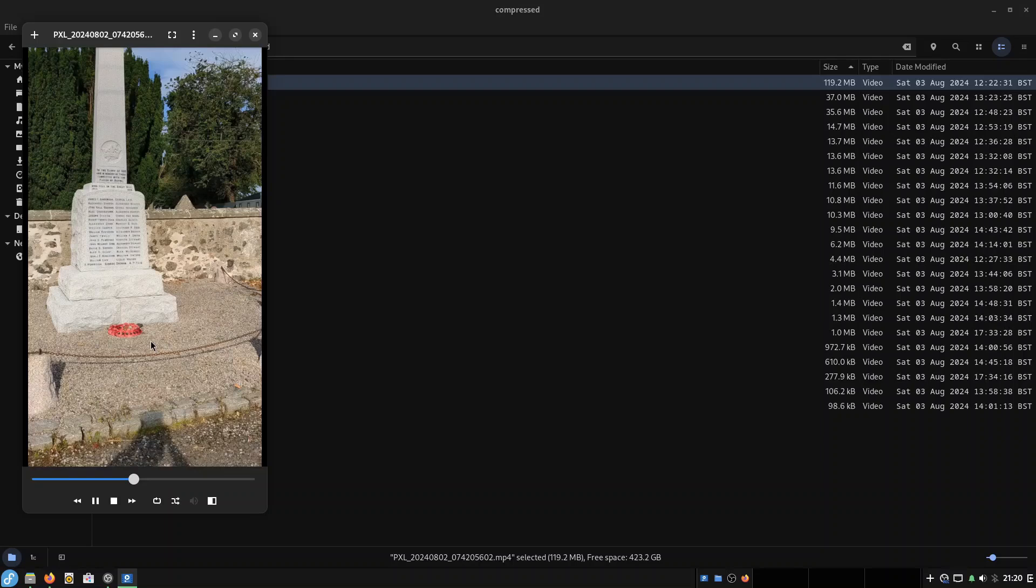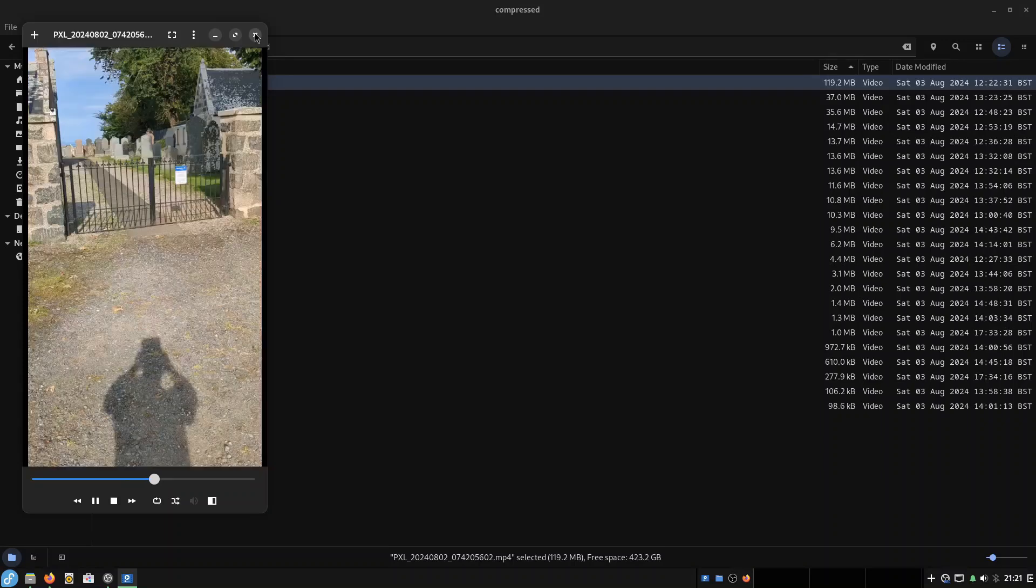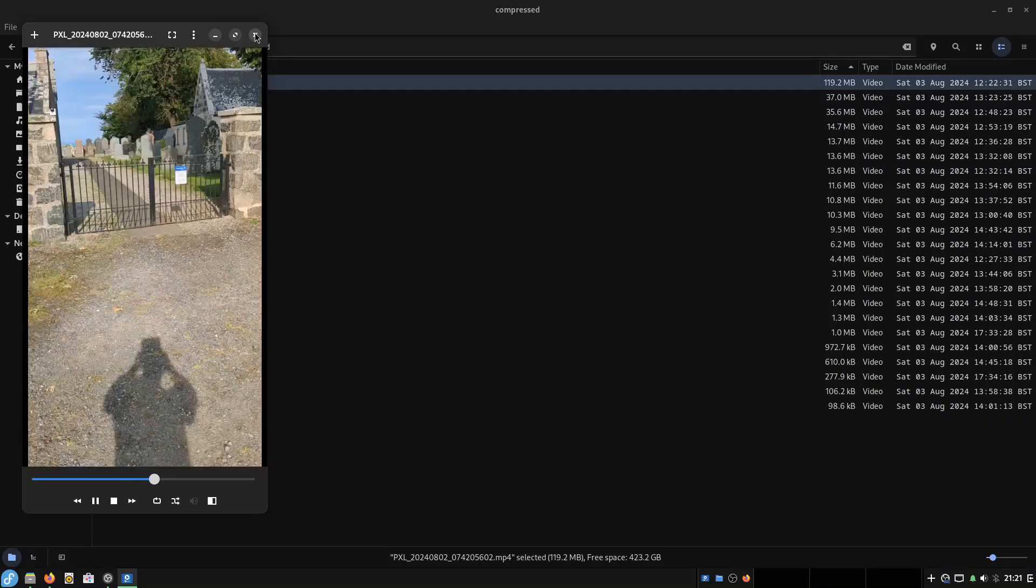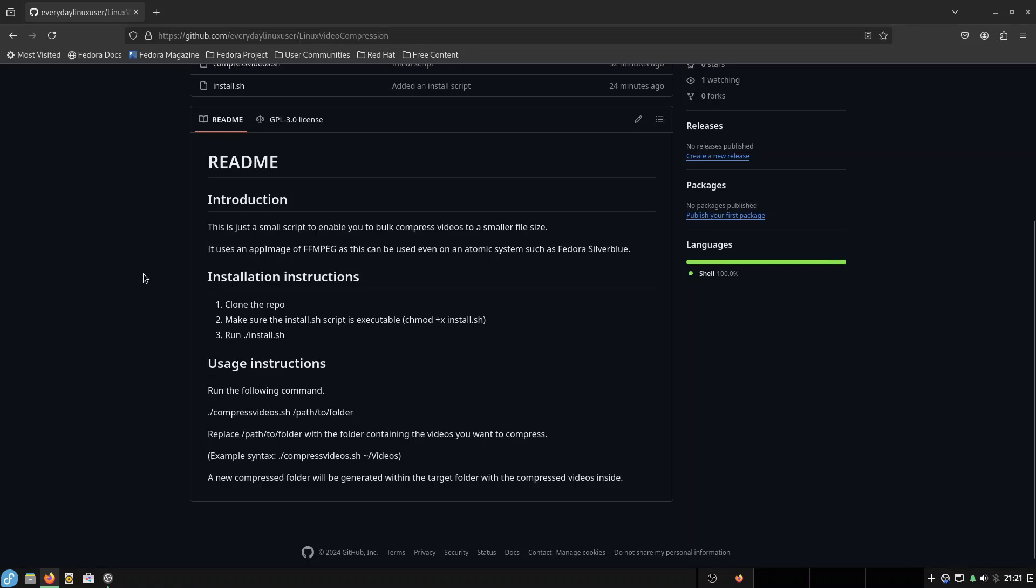But yes, you can see the video quality is perfectly fine, especially for something like a YouTube short type scenario. And so there you go. That's how you can compress videos when you're using one of these atomic distributions like Fedora Blue. So feel free to use my Linux video compression script. I'll leave that in the description.